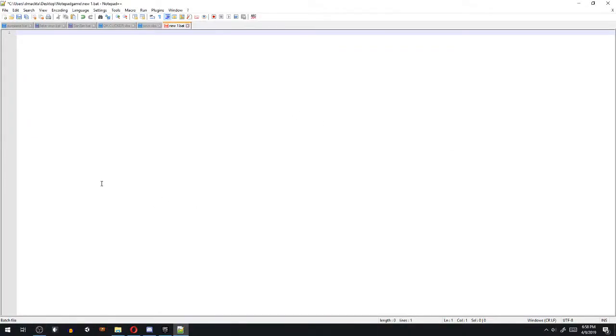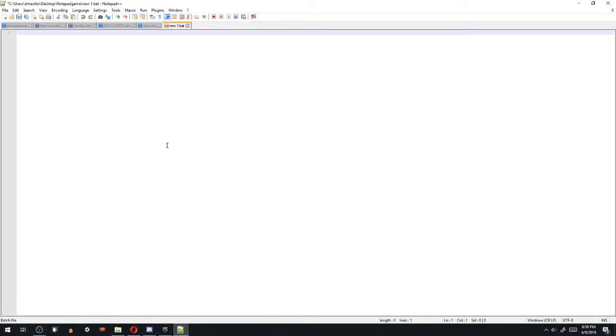Okay, hello everyone, welcome back to Rubberband Codes. Today I'm going to be teaching you how to create a game with Batch in Notepad++, and I'll teach you how to make it in Notepad too, because most people have that. But I'll leave a link to Notepad++ in the video's description down below.